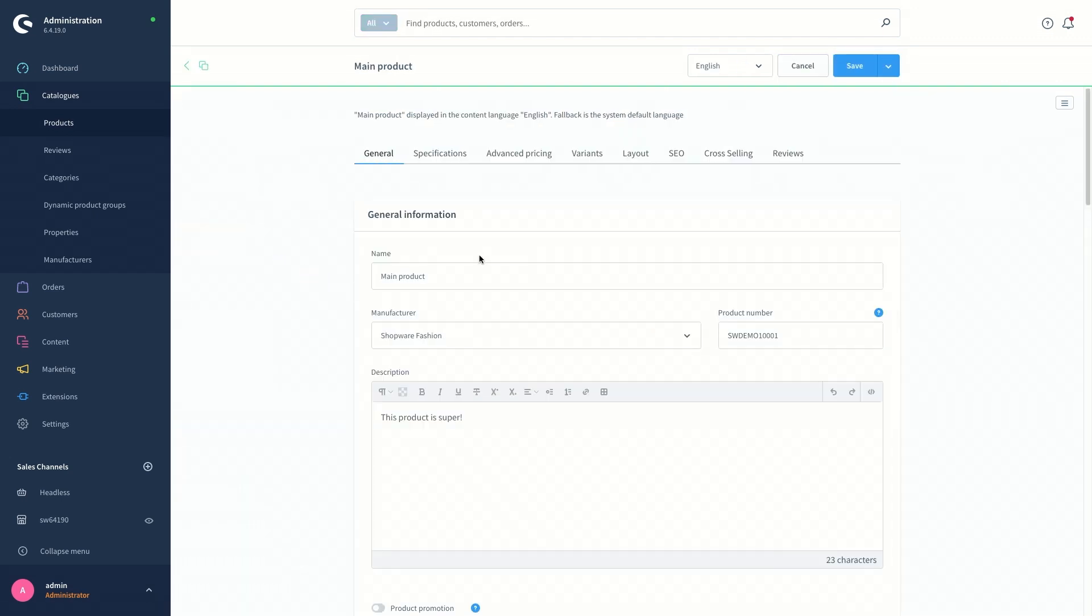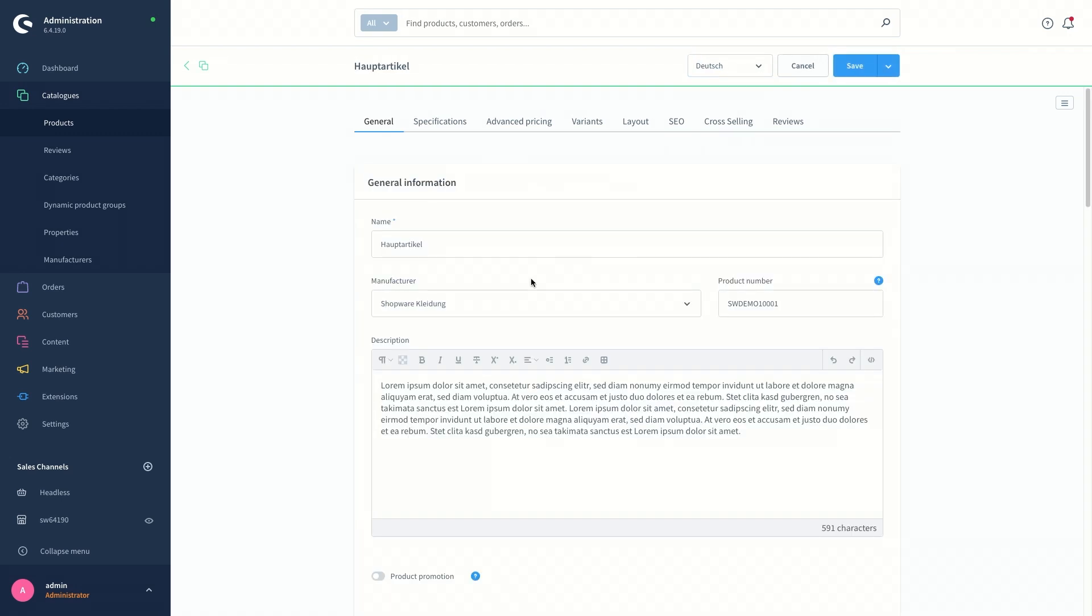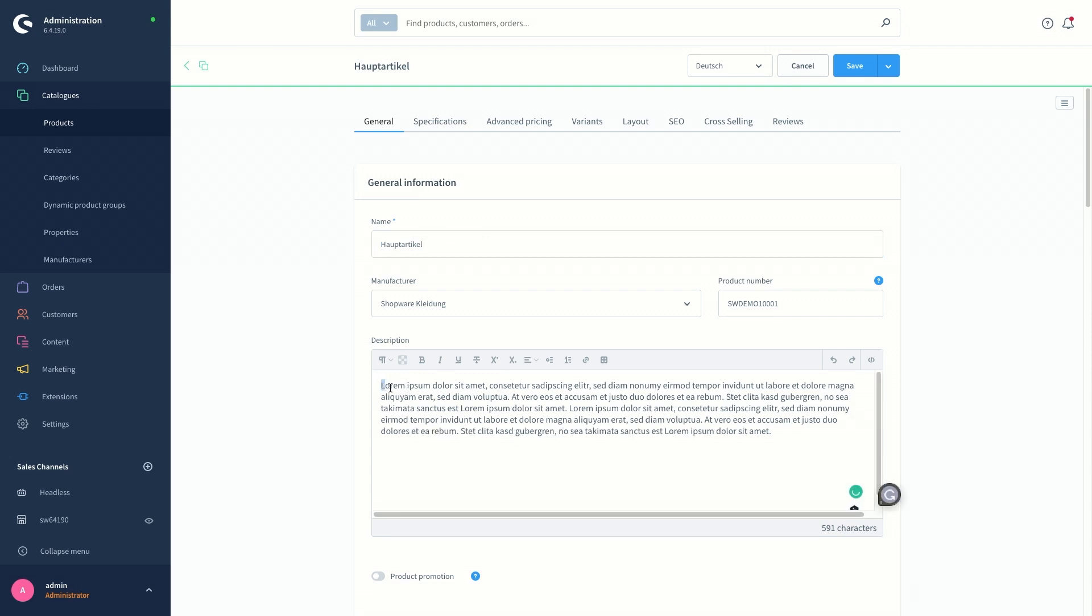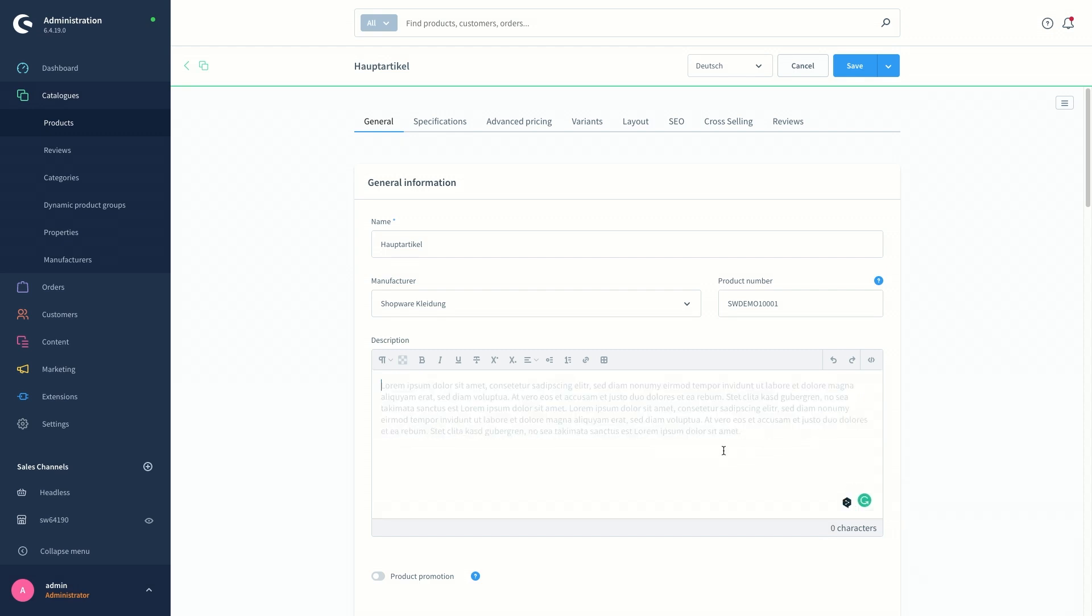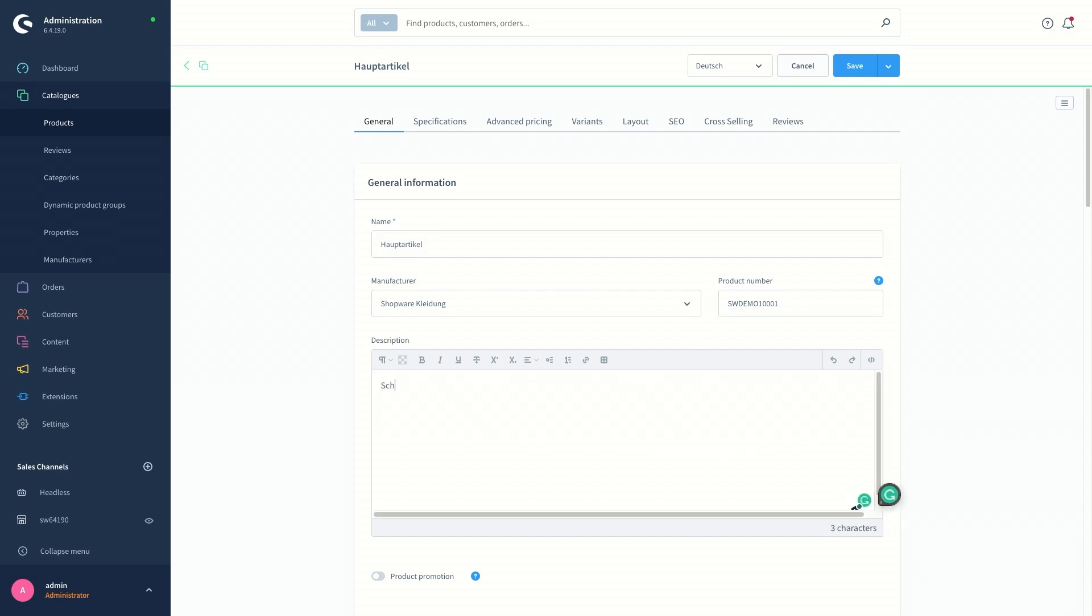So the name and the description, as you can see, is displayed in English language. The name is main product and there is a description typed in already. When I switch to the German version, the name of the product is already there, translated, typed in and what we can do here manually is to translate and put a short description for the product in German. So I'm going to go ahead and save it.